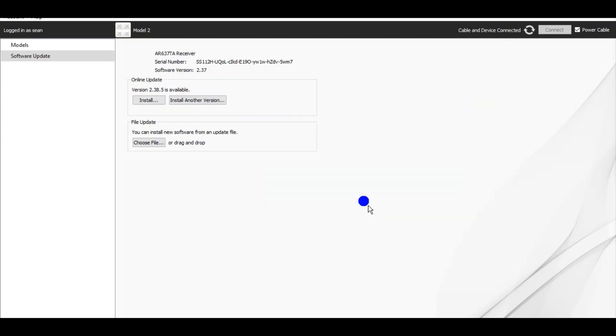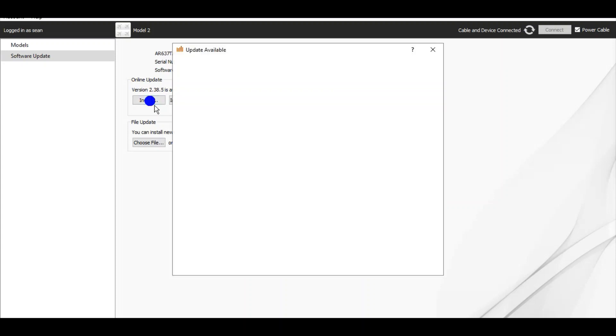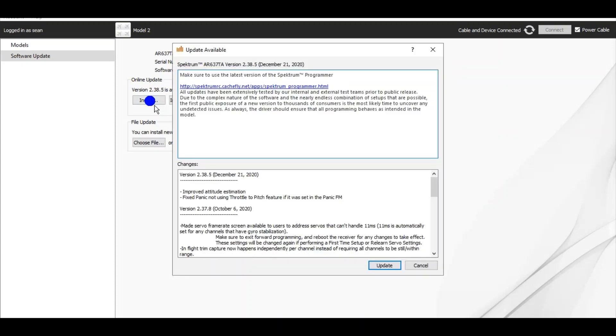Now my device is registered and I'll check for updates. I currently have 2.37 and there is a version 2.38.5 available. Yes we want to install it. And here is a list of what the differences are.